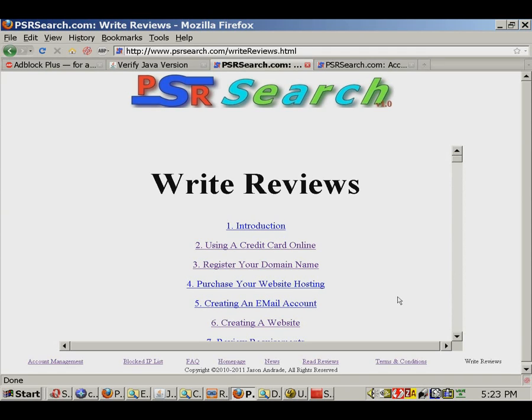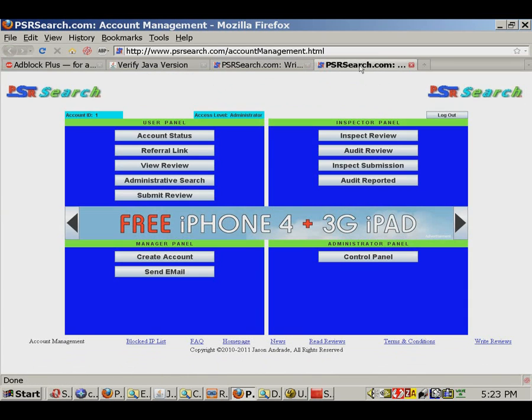PSRsearch.com isn't intended to merely be a passive experience like the generic search engines out there. Considerable thought and effort went into the account management interface to allow users to actively submit reviews for indexing.